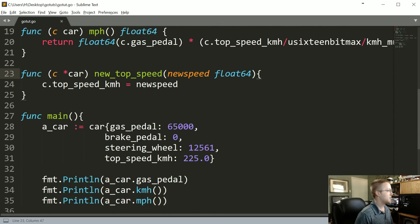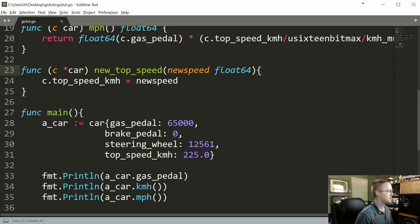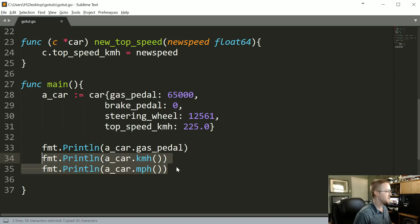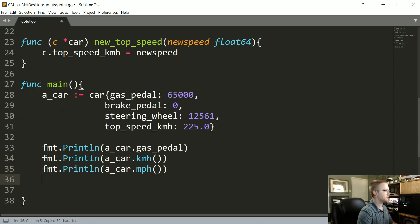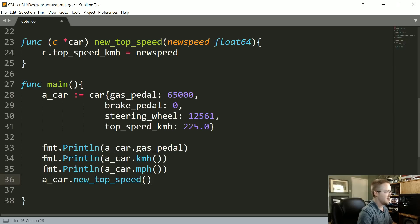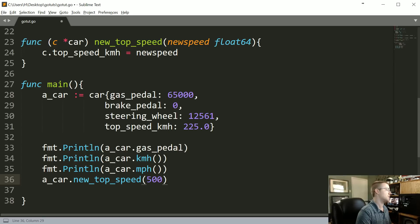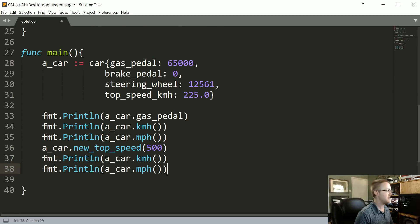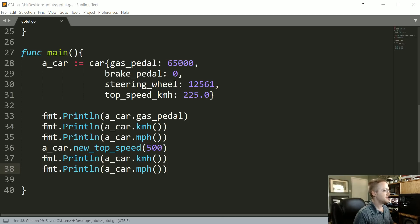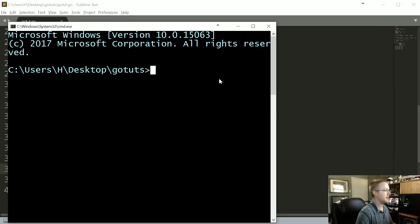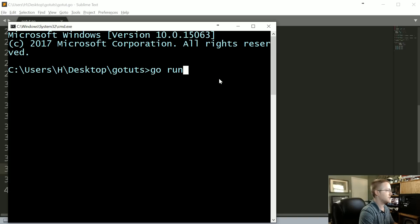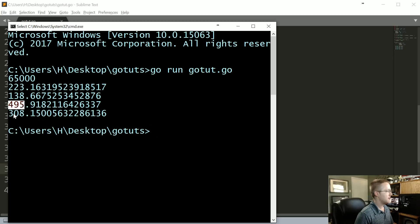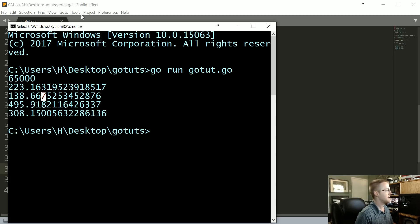Now we're going to come down here and we'll just say a_car.new_top_speed, and we'll say now the new top speed is 500 kilometers per hour. Then let's output kilometers per hour and miles per hour. Let's save that, we'll go run go tut dot go, and now we can see it's been modified: 495, 308 as opposed to the 223, 138.